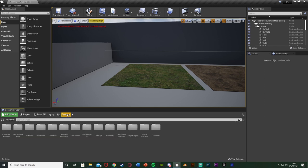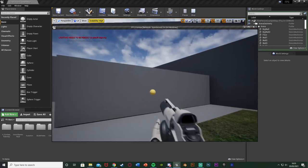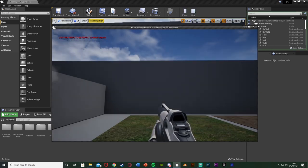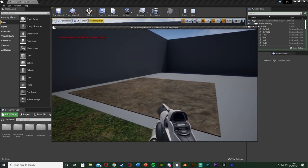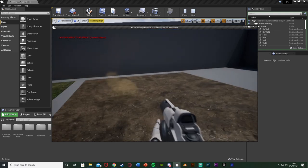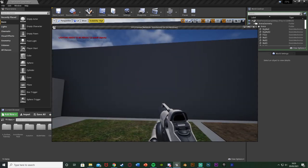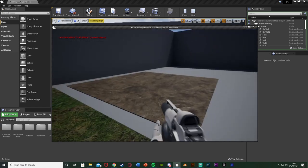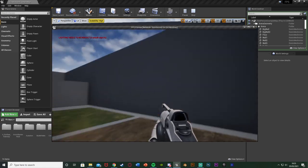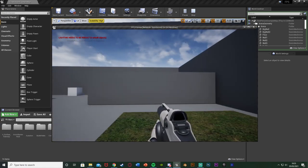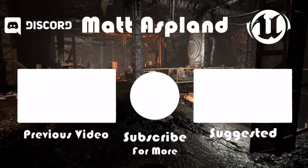That'll be it for this video. We set up a system where different particle effects spawn whenever we shoot a different surface, and it's very easy to build upon. Thanks so much for watching, I hope you enjoyed and found it helpful — if you did, make sure to like the video. I'll see you in the next one.